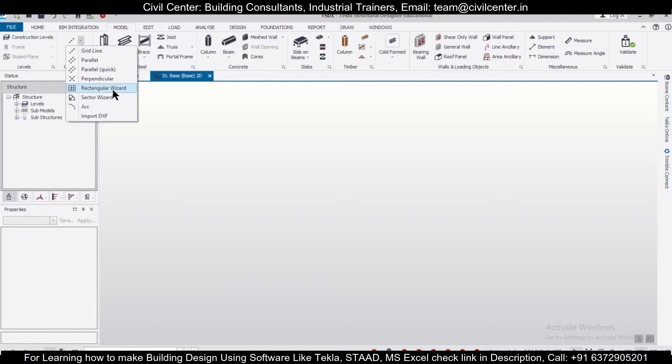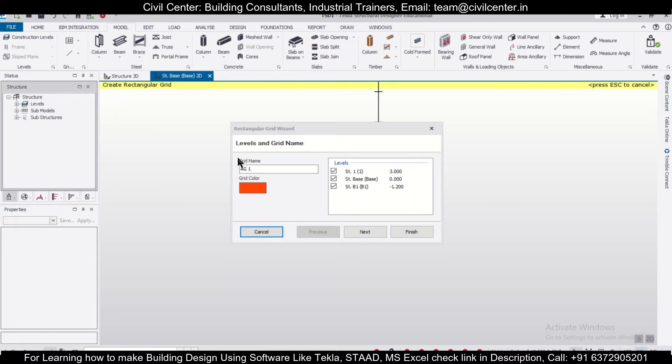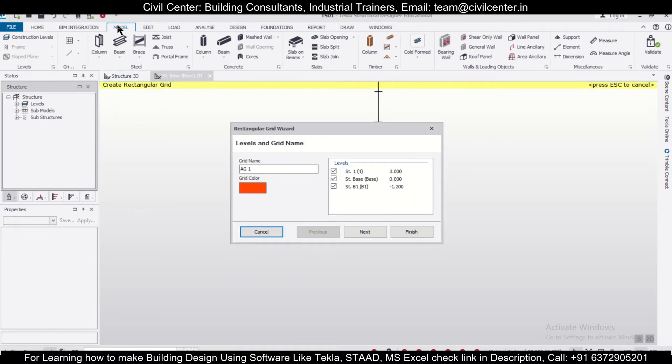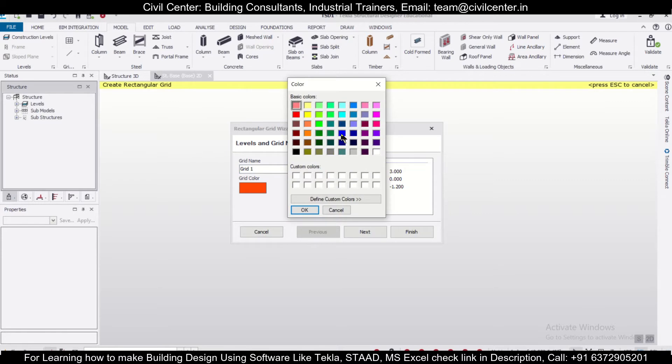Let's see how to use this rectangular wizard. First, you have to go to Model, create the construction levels, and when you open the rectangular wizard, you can name the particular grids. Let's name this as Grid 1. Then you can choose your grid color based on your preference.